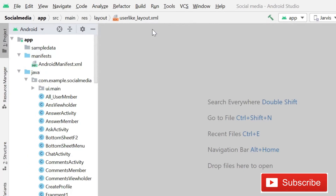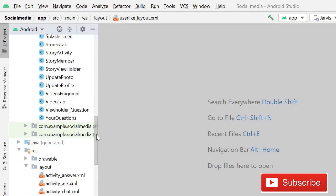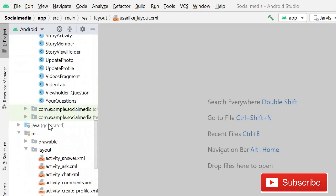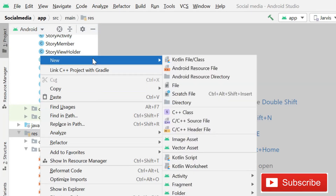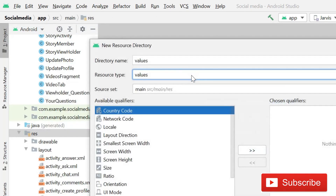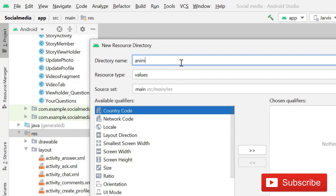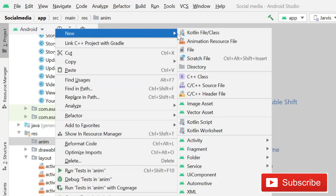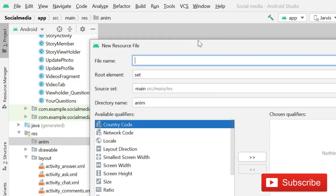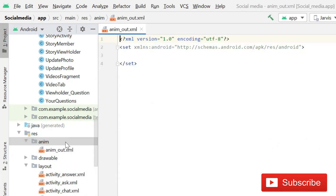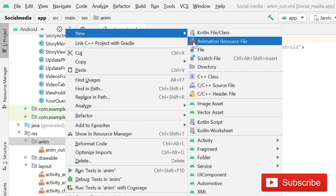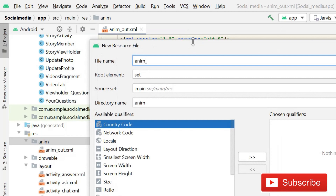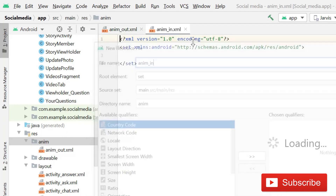First of all, this is our social media app project. You have to come here and click on Resources, then New, then Android Resource Directory. Its name is going to be 'anim', then Enter. Now we have this directory. Inside it, you have to create two files: 'anim_out' and then again click New and name the second one 'anim_in'.